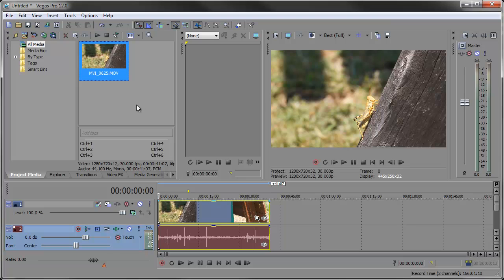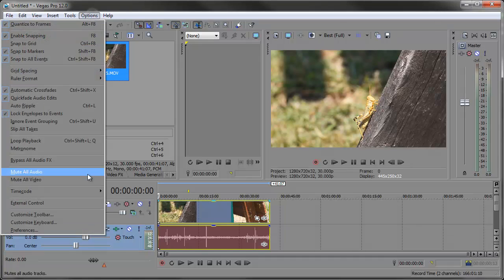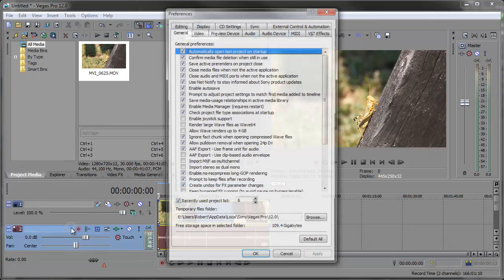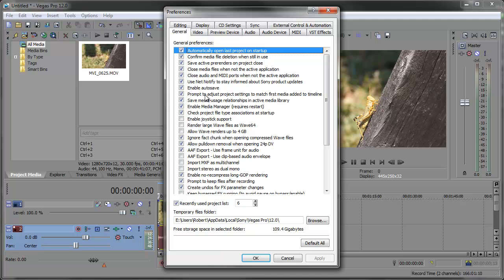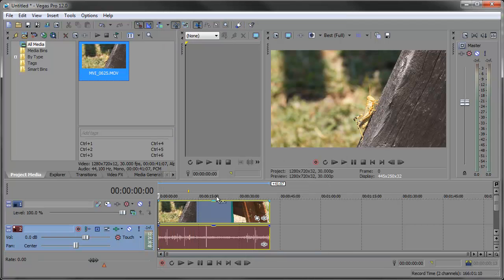And if you'd like to toggle that prompt on or off when you first drag a video clip to the timeline, you can go to options, preferences and right here you'll see prompt to adjust project settings to match first media added to the timeline. You can toggle that on or off depending on what you like, what's easiest. I'm going to leave it on since it's really easy to match the project settings.